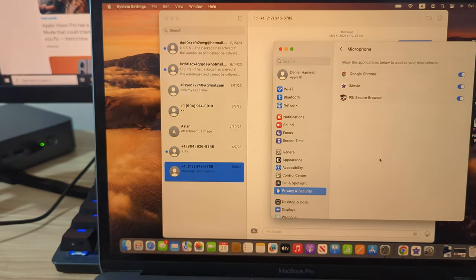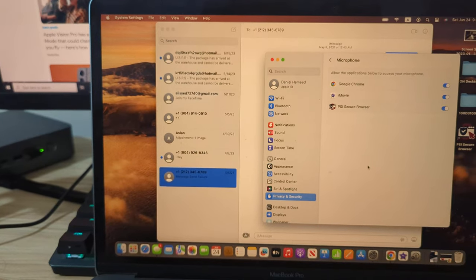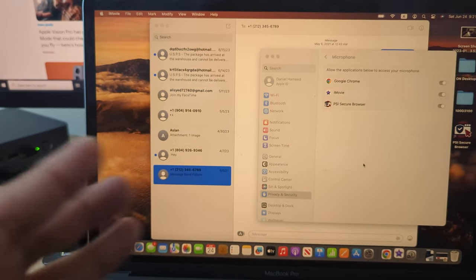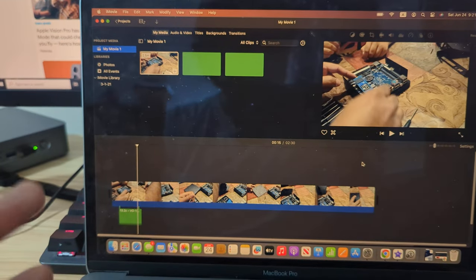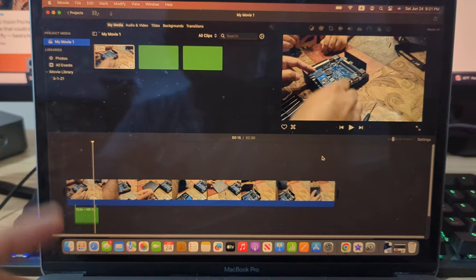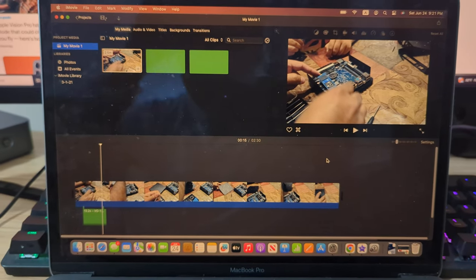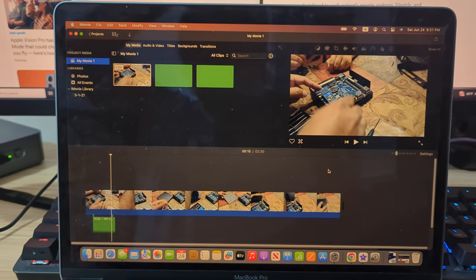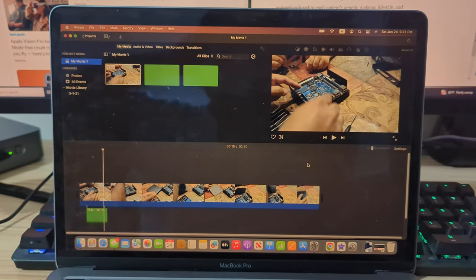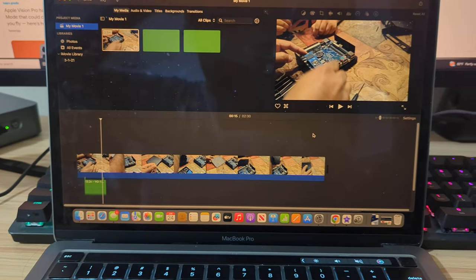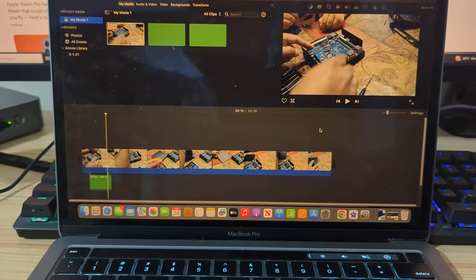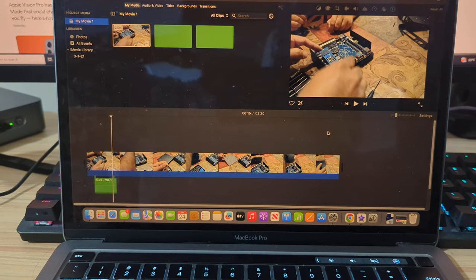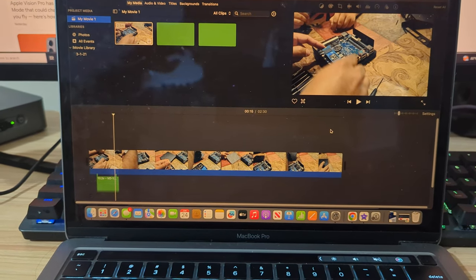The same issue where you're trying to voiceover and it's not working in iMovie, you need to go and enable that. I've been dealing with this for an hour now going back and forth because I had some other issues, but here it is. Hopefully it helped you.